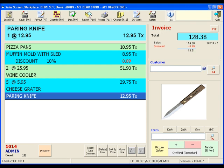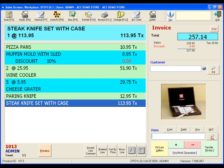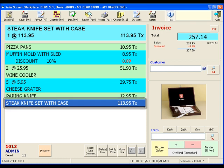Next, let's type in S-T-E-K-N-I and see what happens. Wow! Steak knife with case was automatically added since it's the only item with S-T-E-K-N-I in its description.